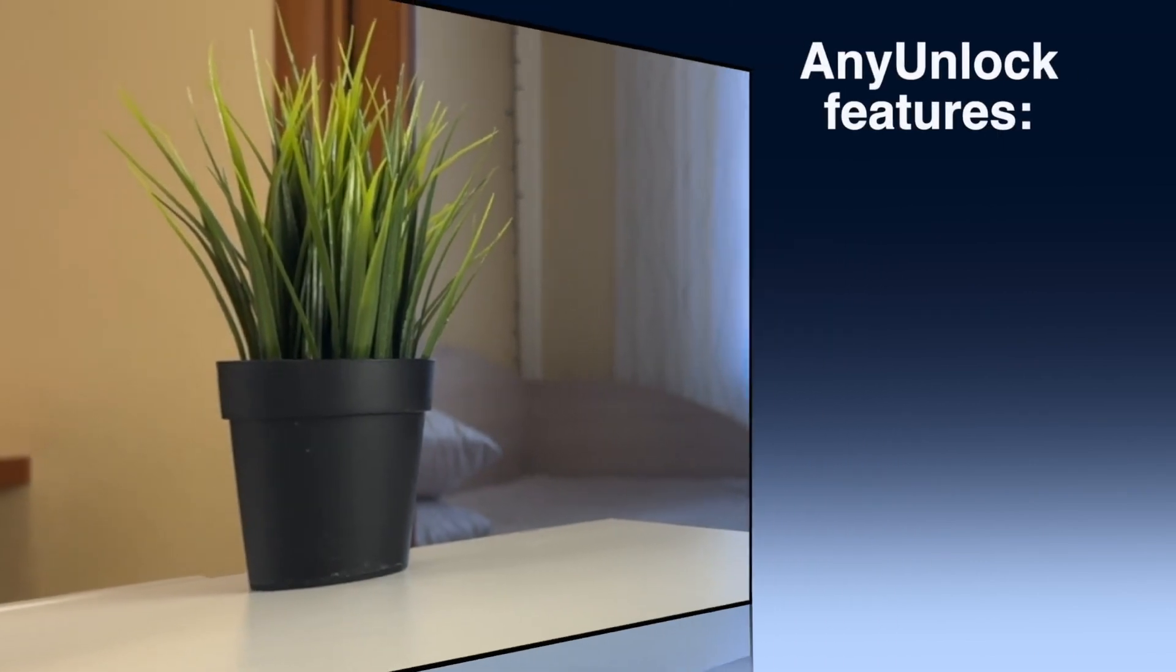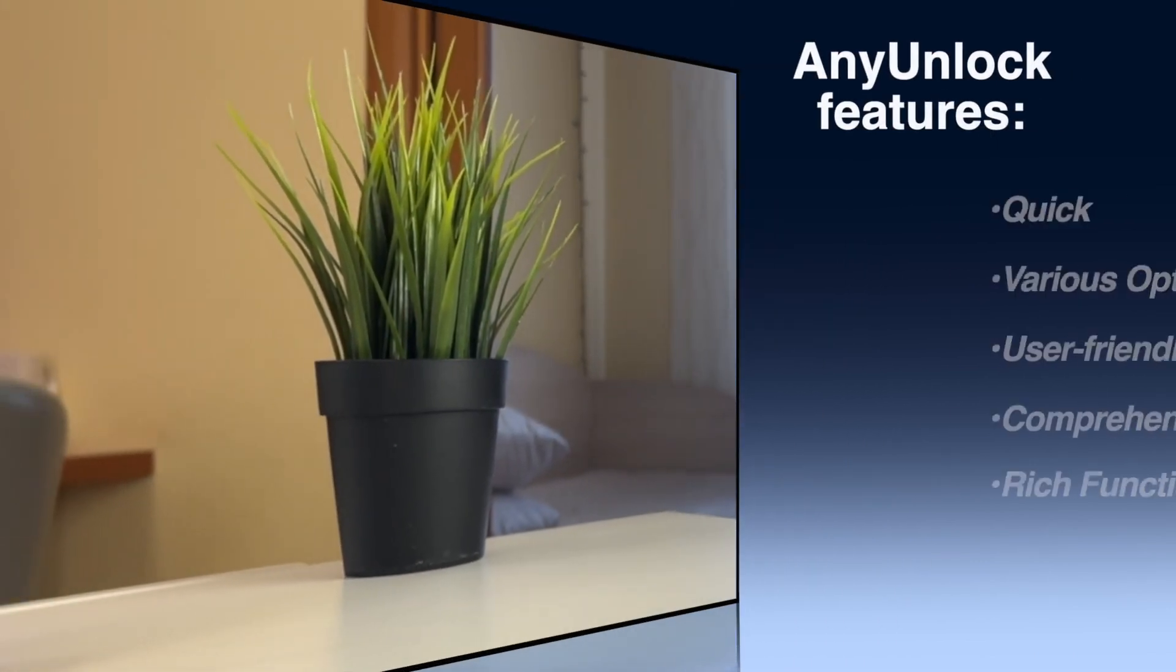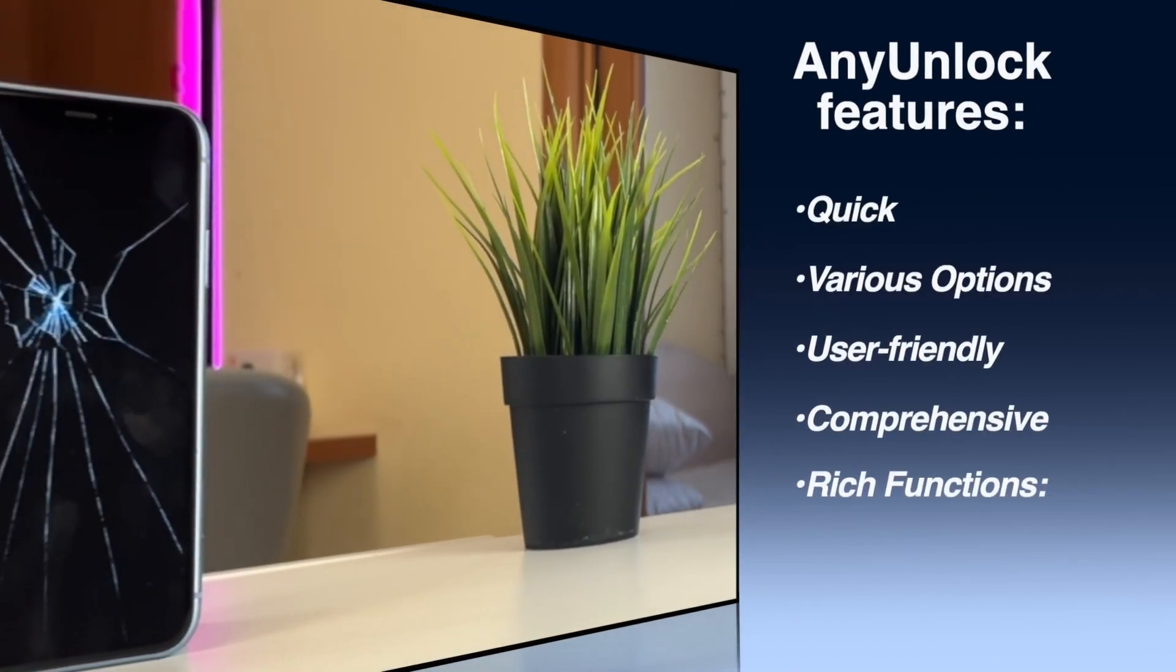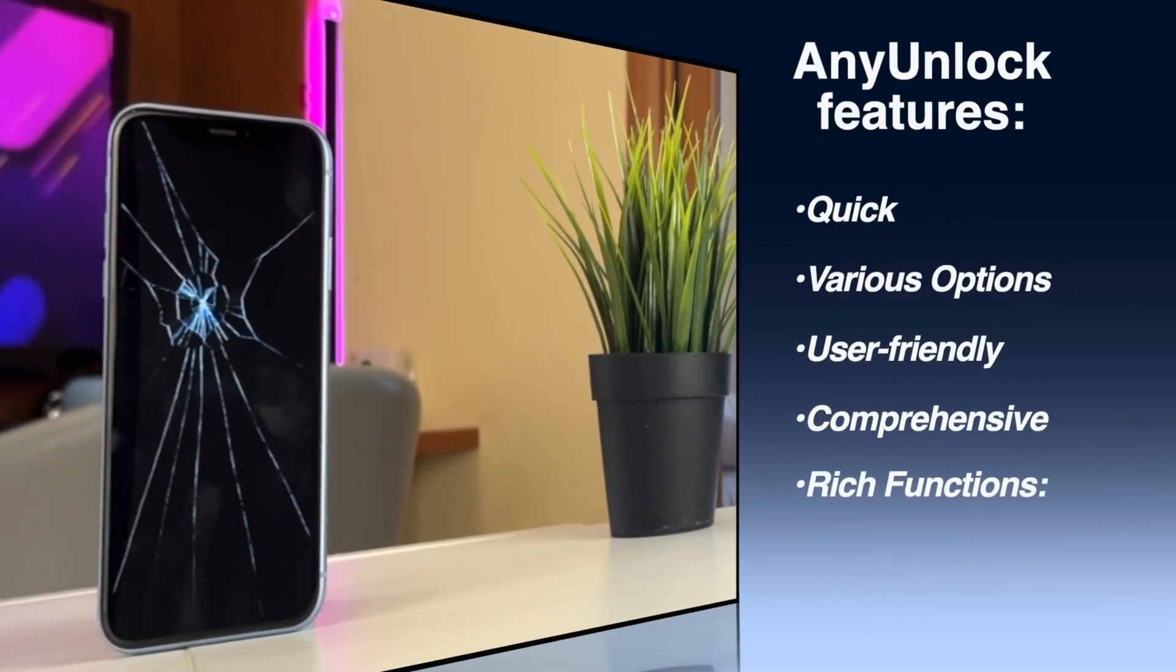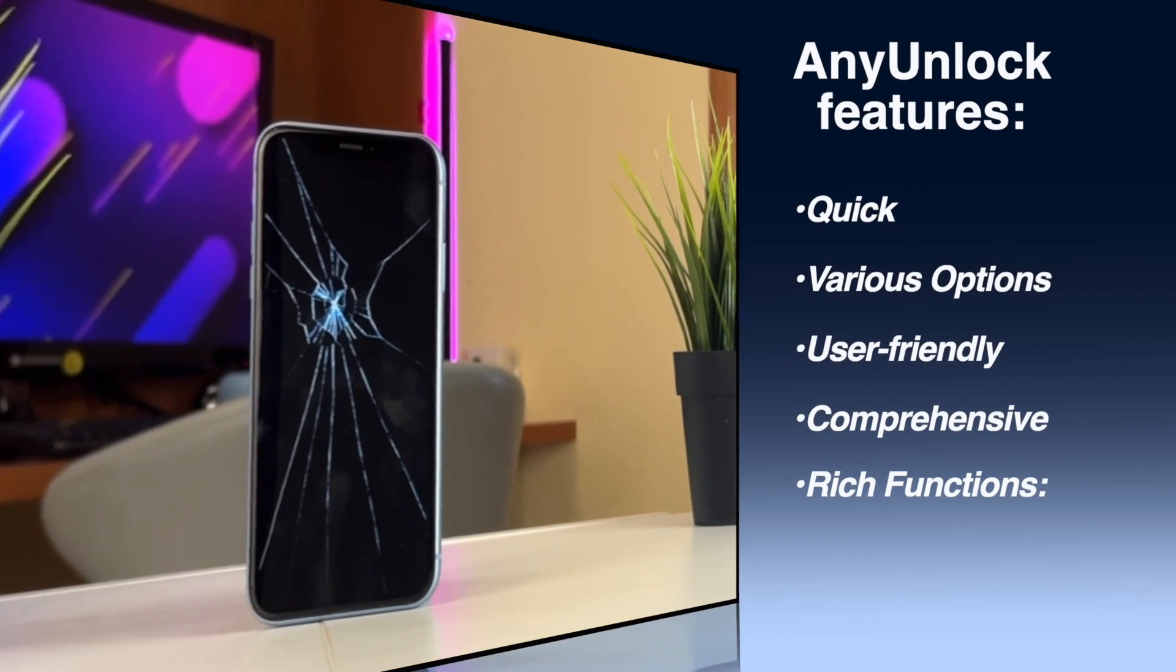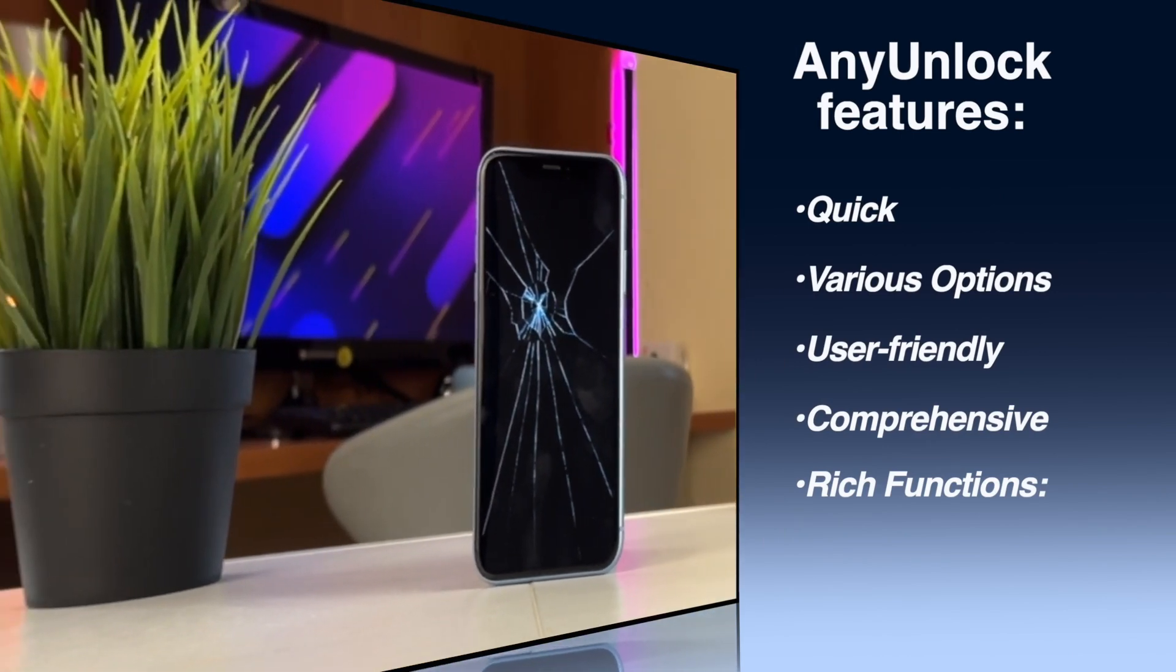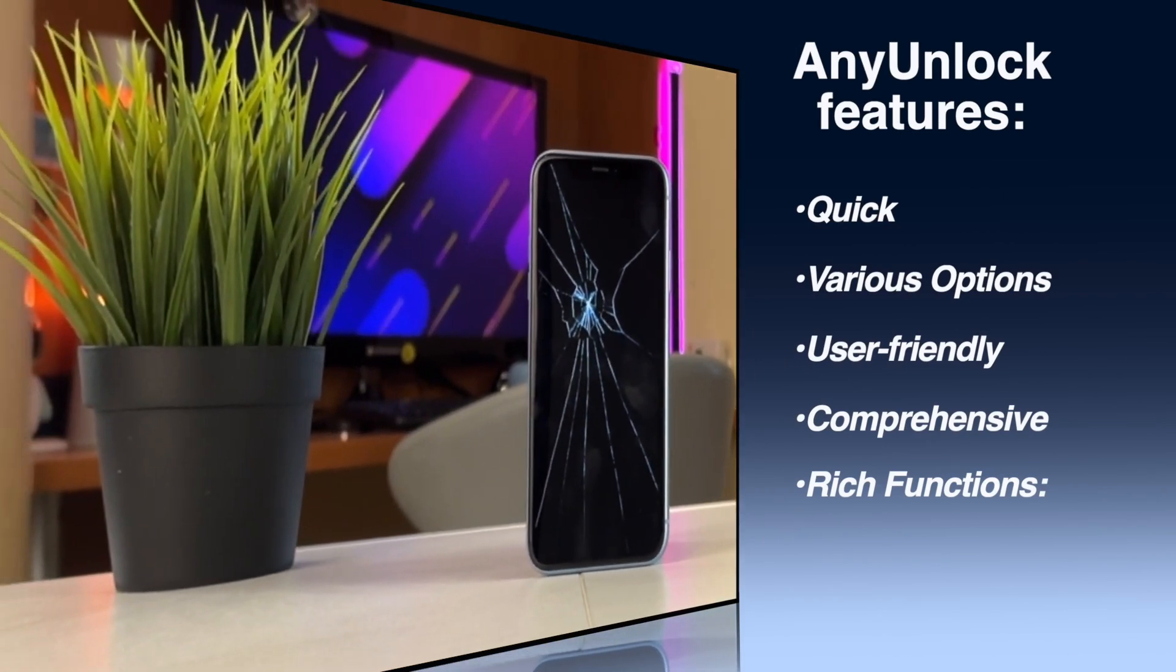It also has the following advantages. To unlock a broken iPhone, if the touchscreen doesn't work, any unlock is definitely a good helper for you. Support unlocking any iOS screen locks, such as digital password,